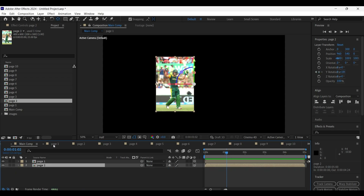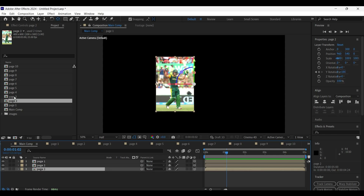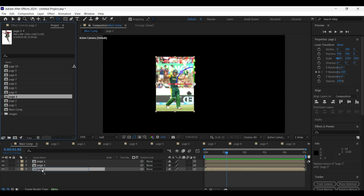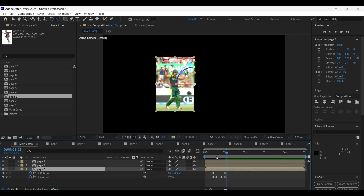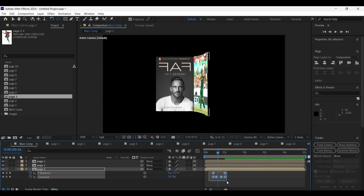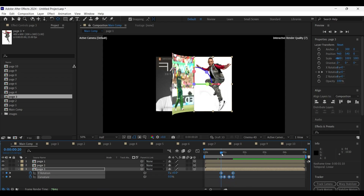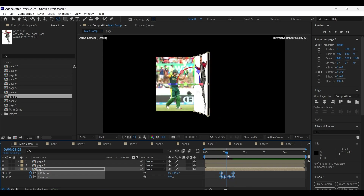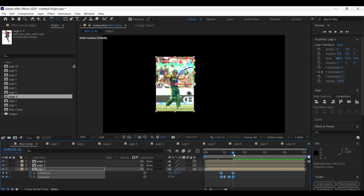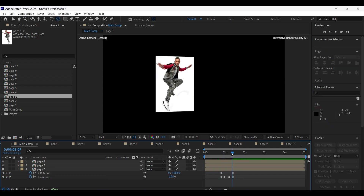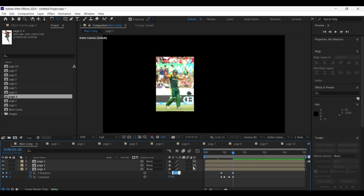Being on the page two layer, press Ctrl+D to duplicate the layer. Select the layer beneath it, hold the Alt key and drag the page three composition onto the page two layer at the bottom — this replaces the page two composition with the page three composition. Press here to open its keyframes, select all of those keyframes and move them a few frames forward on the timeline. At the end you'll get an overlap problem, so on the second keyframe of Y-axis rotation, change it from 180 degrees to 179.99 degrees.